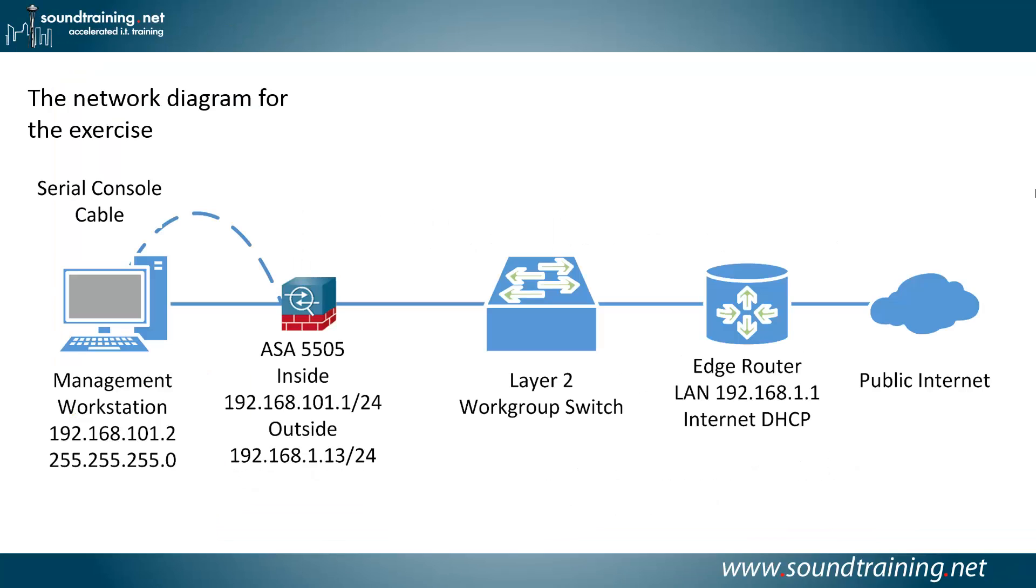Here's the network diagram for the exercise. You're going to need a management workstation at 192.168.101.2 connected via both Ethernet and serial console cable to an ASA. The one I'm using is a 5505, but you can use any ASA for this.